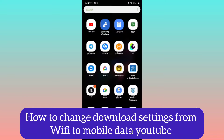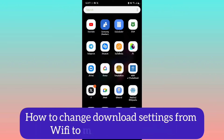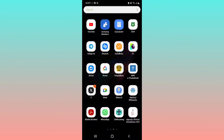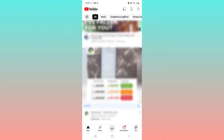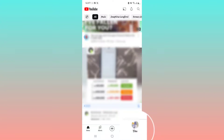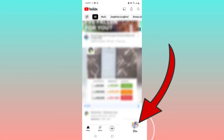In this video I'm going to try to change download settings from WiFi to mobile data in YouTube. Open the YouTube application. With the recent changes within the YouTube home screen, you'll notice that in the bottom right area of the screen, there is now a label option — we now have the U tab.